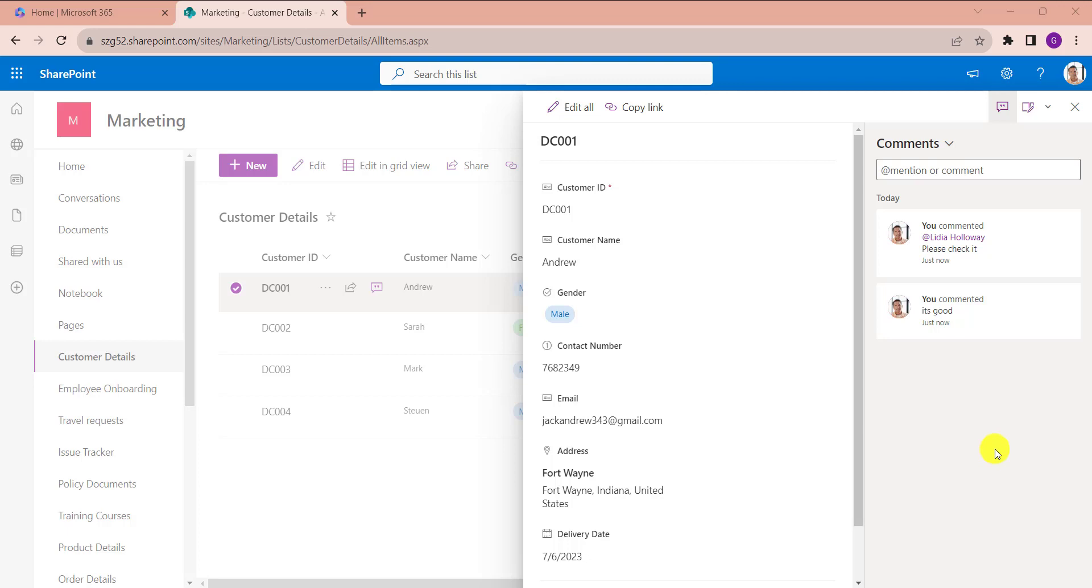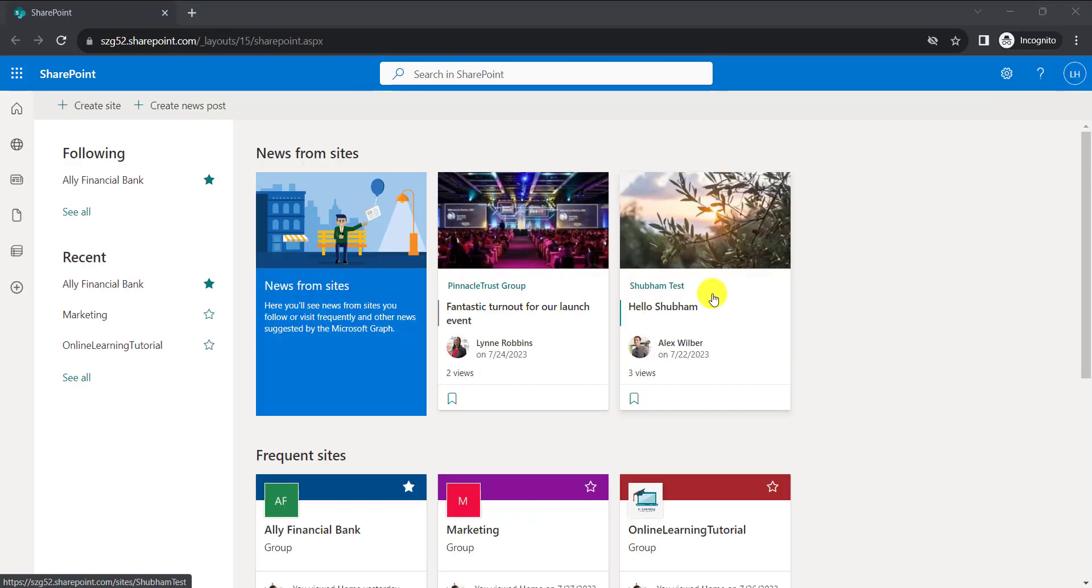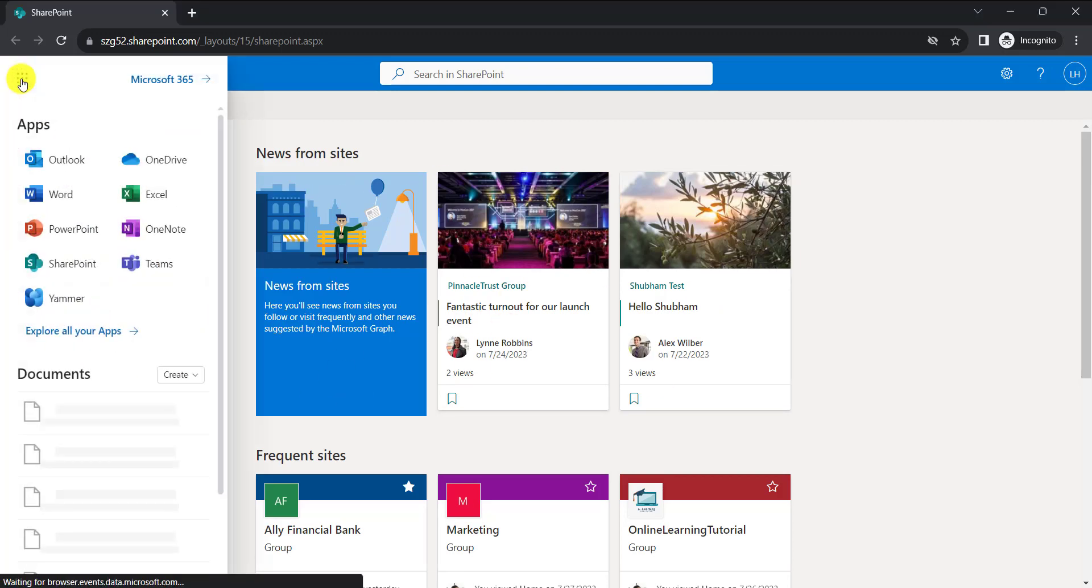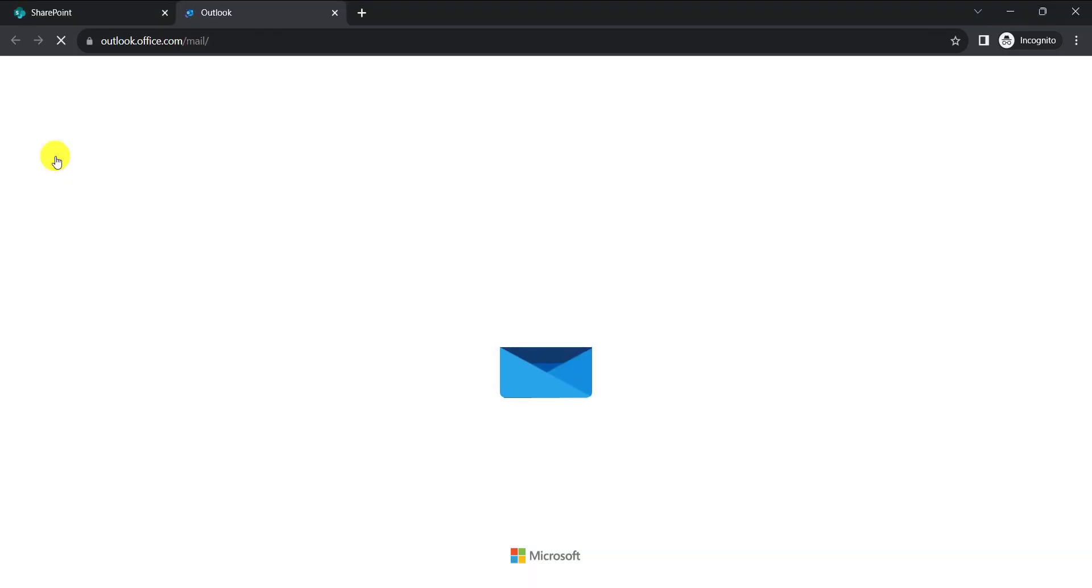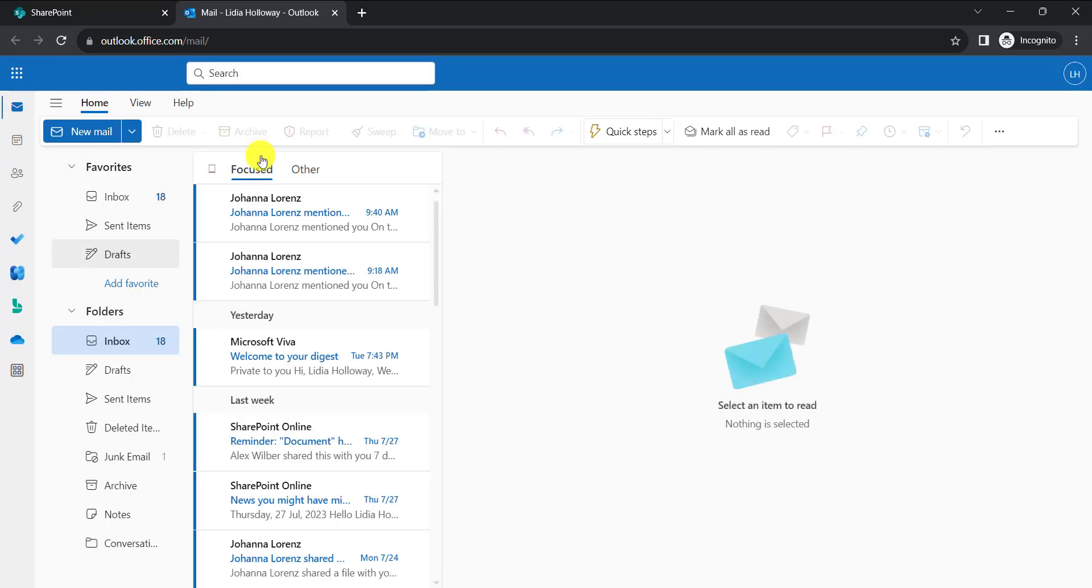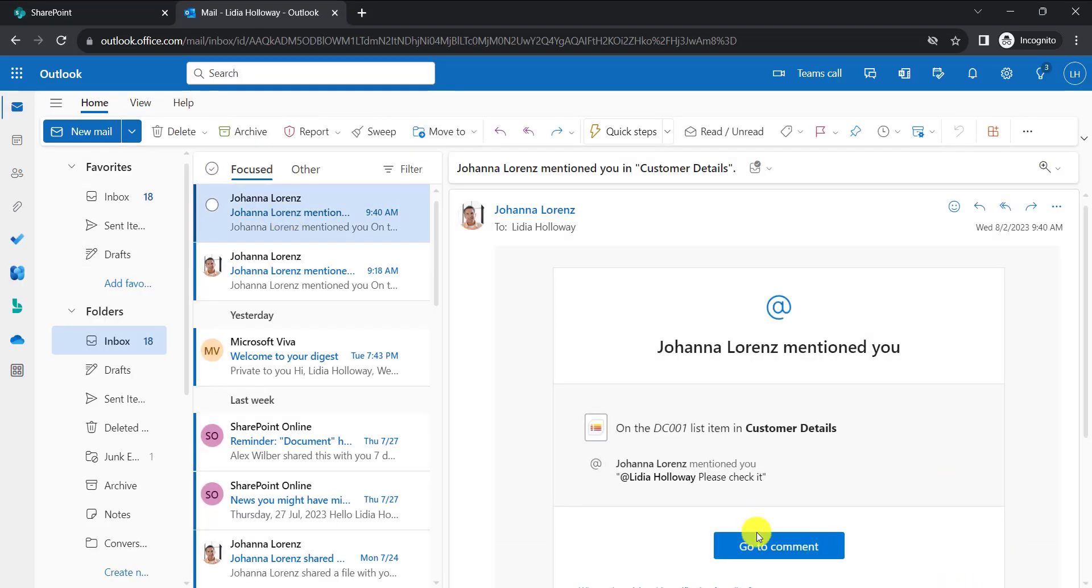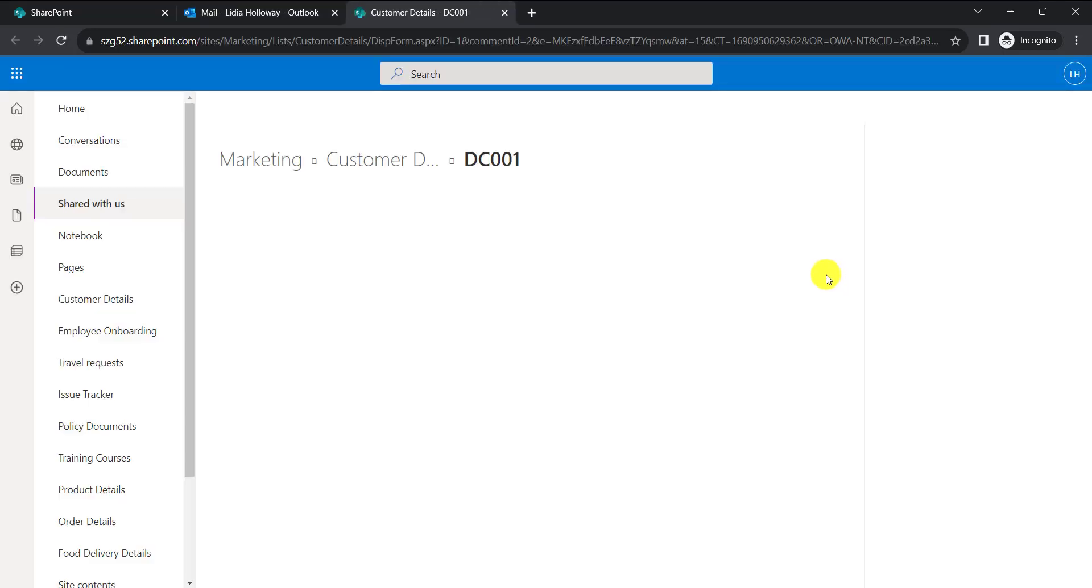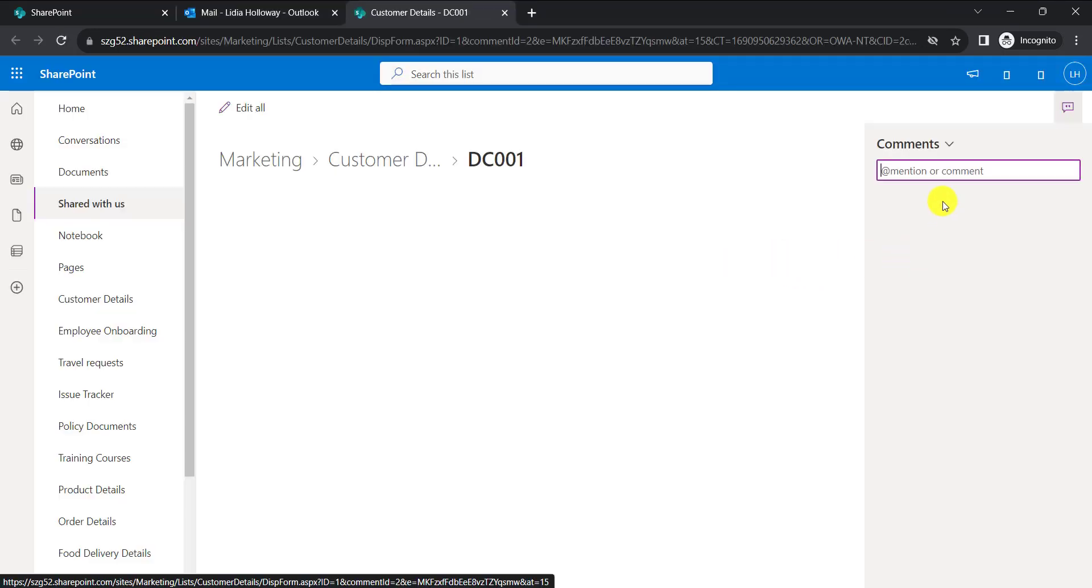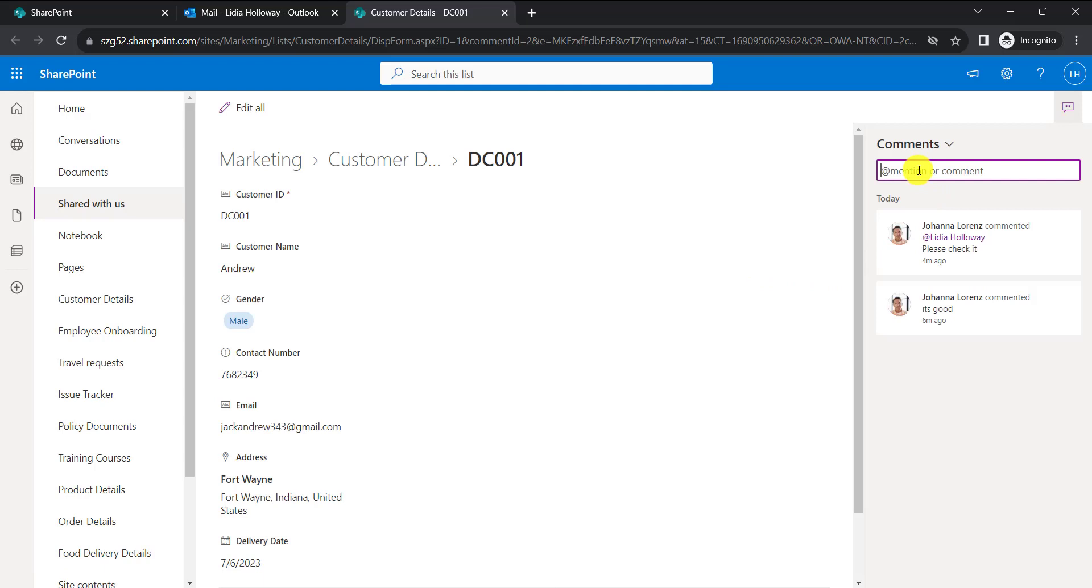Now we will see how the test user gets the comment. Already, I have logged into my test user account. Now go to Outlook. Here, click on the mail, go to the comment, and add the comment.